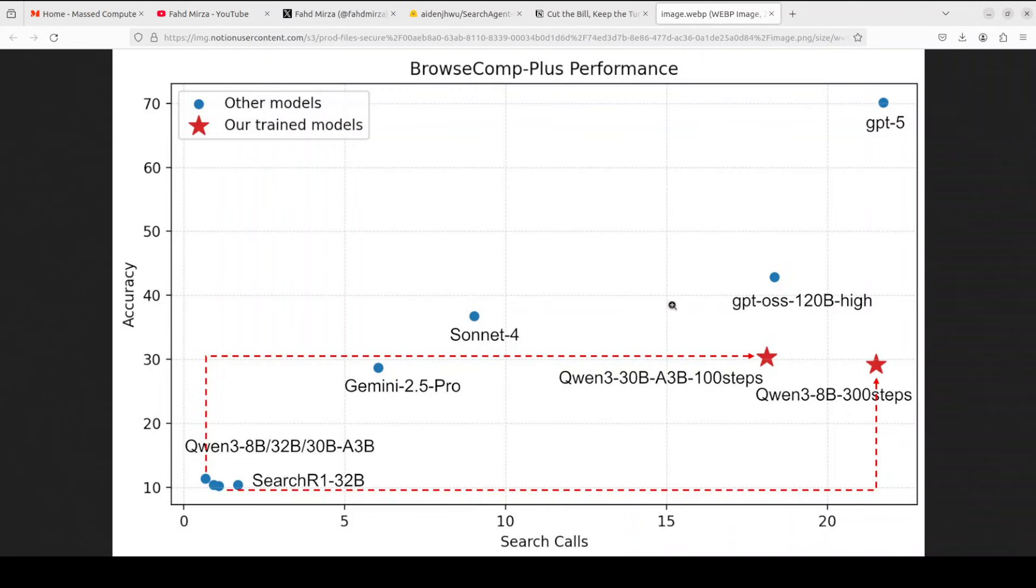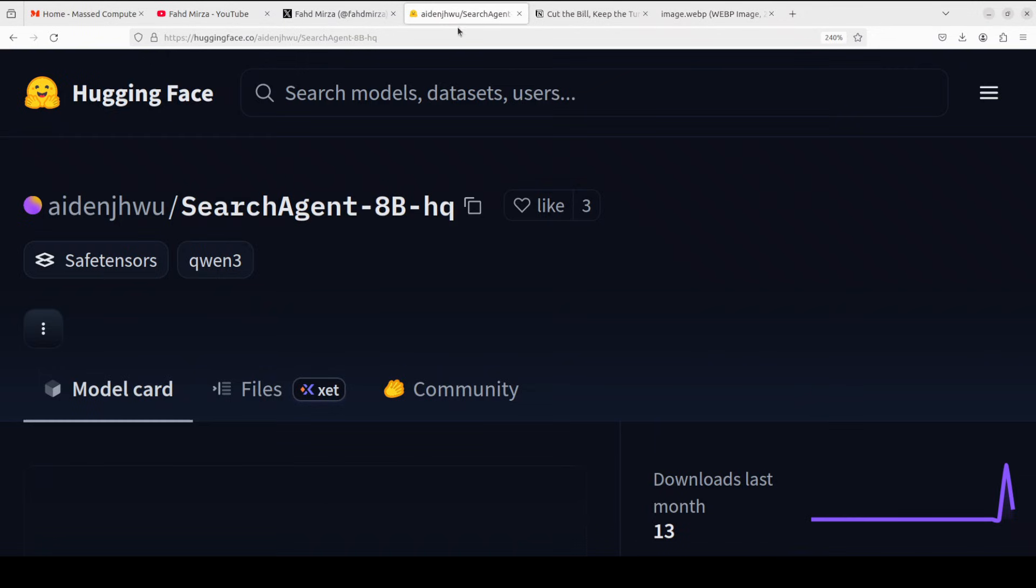So they built a local retrieval server using free offline data. The result: zero API cost. They've proved that you don't need the live internet to train a top-tier research agent, plus you can do it for free. And that's how these Chinese labs are working, especially this Tencent. So now you know the whole background—let's get it installed.